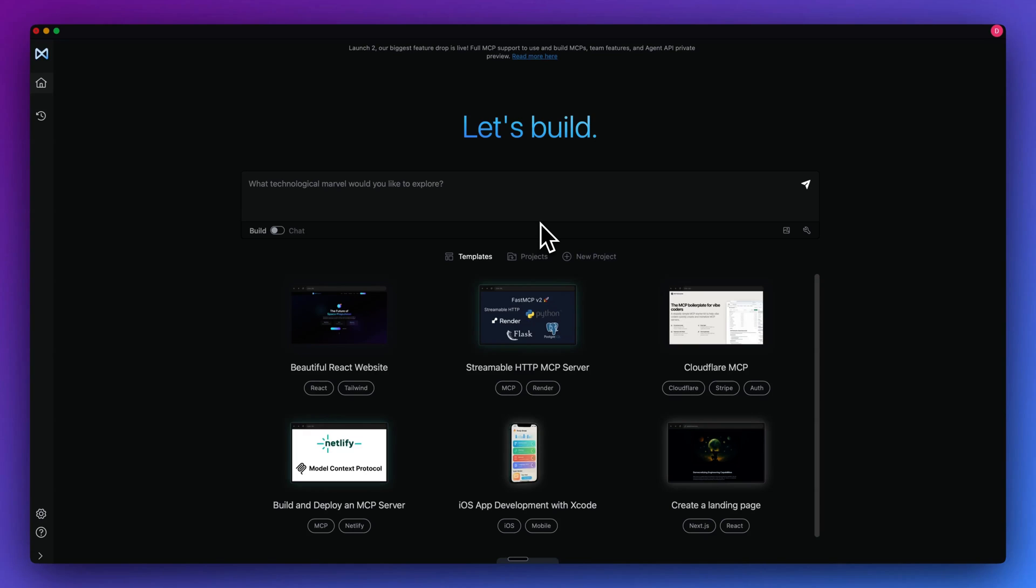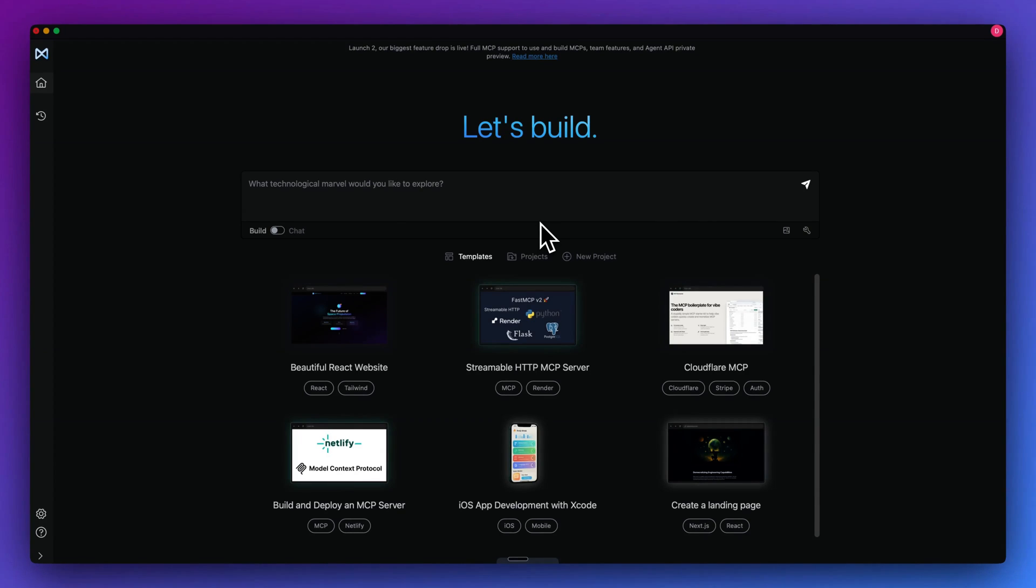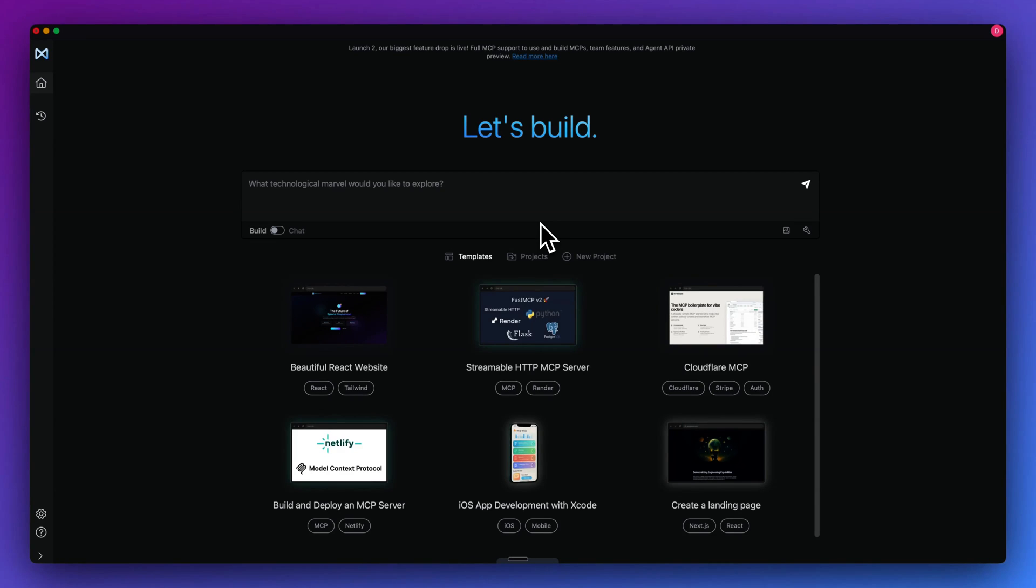In this video, I'm going to be showing you Memex, which is a platform that allows you to build out full stack web applications, web servers, MCP servers, even mobile apps. You can think of Memex as if Claude Code and Claude Desktop were rolled into one application that supports both Anthropic models as well as Gemini models.